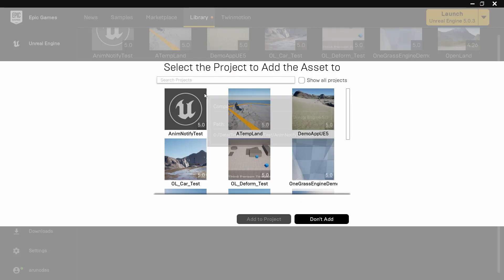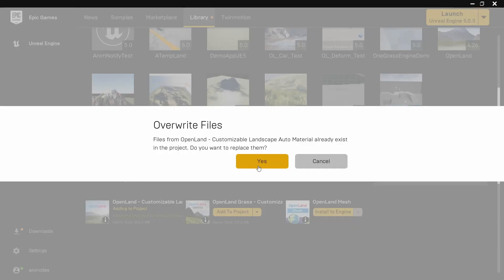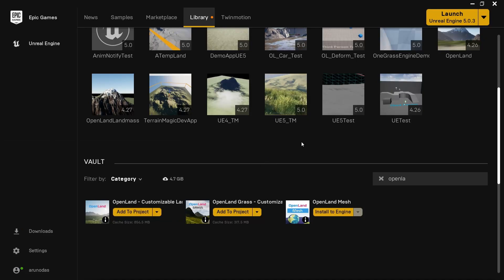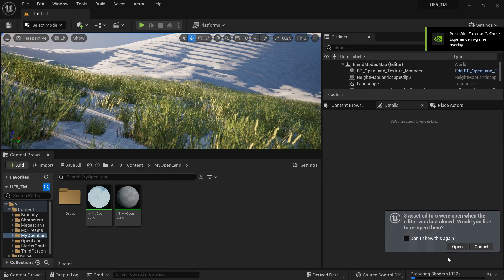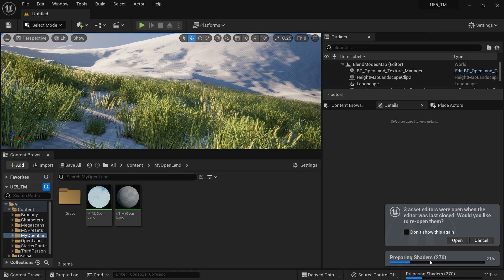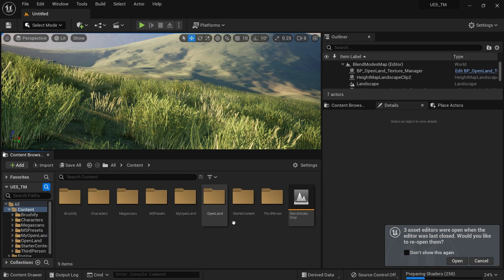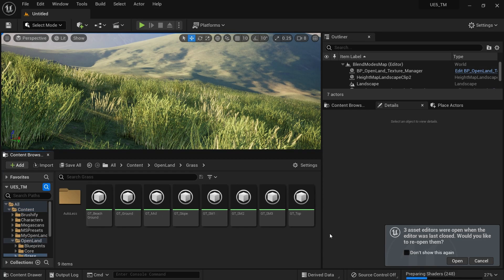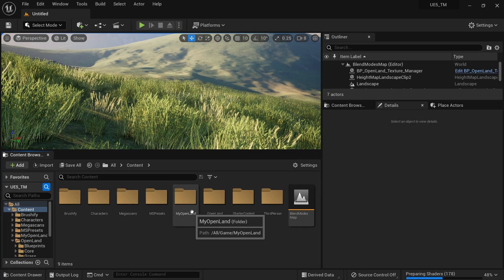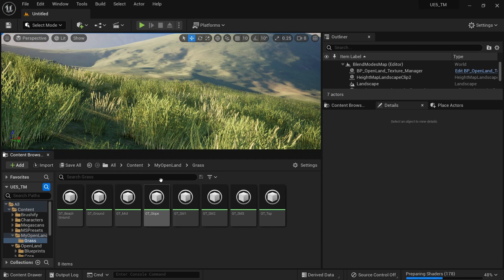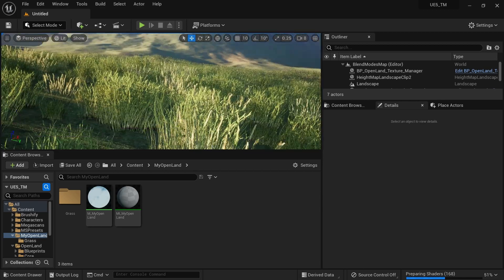I'm going to add the update to my project — I think it's the UE5 test project. Click 'Add to Project', then double-click to open it. Shaders are compiling because we loaded a new version of Open Land. To verify the new version loaded, go to your content directory and open the Open Land directory — it now has the grass directory with all those files. Do not edit any of these files because we moved our master material and grass content into the 'My Open Land' directory. That's the grass content you need to modify — you cannot do it in the Open Land directory because updates will overwrite it.